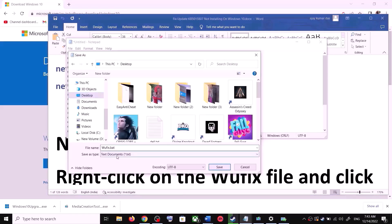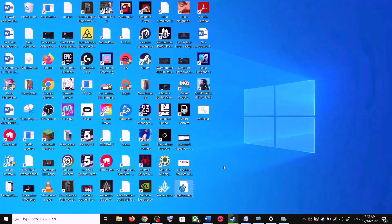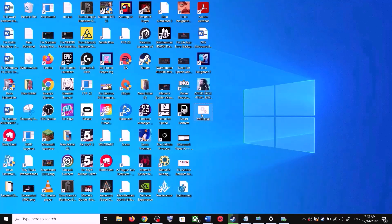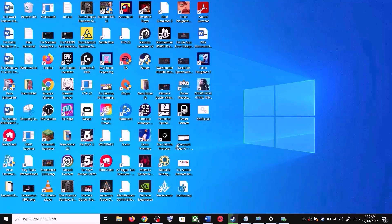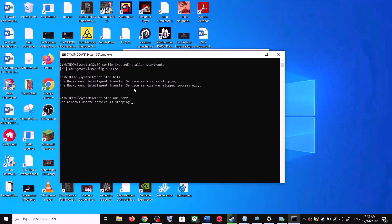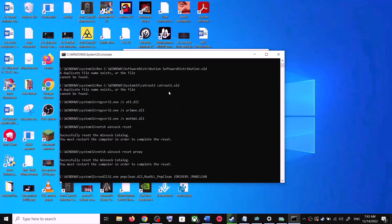For Save As Type, select All Files, then click Save. Go to the Desktop, right-click on the wufix.bat file, and click Run as Administrator. Make sure you are opening this file as an administrator. Click Yes to allow. This will open Command Prompt.